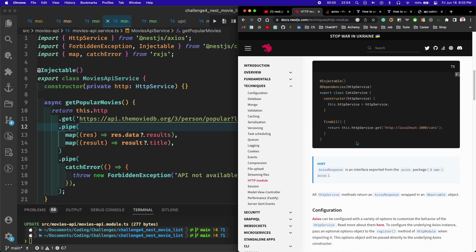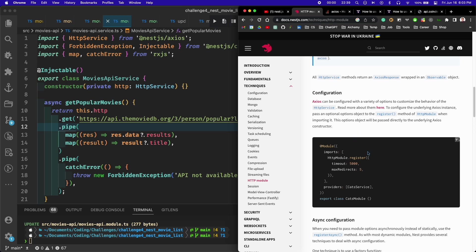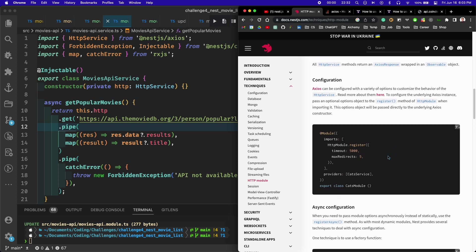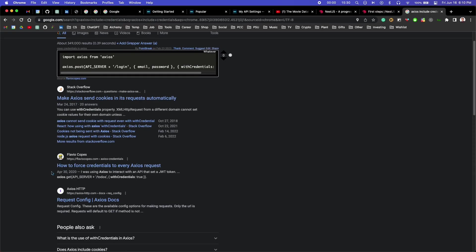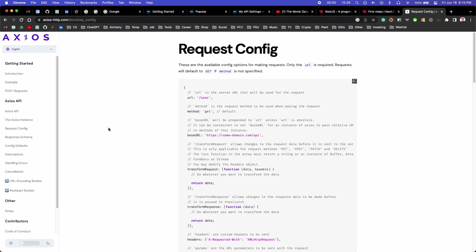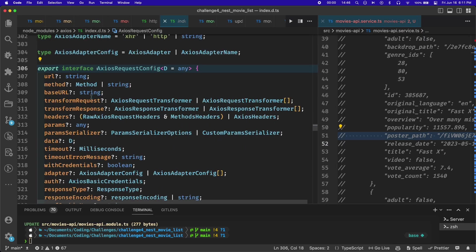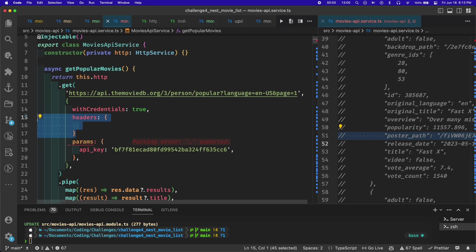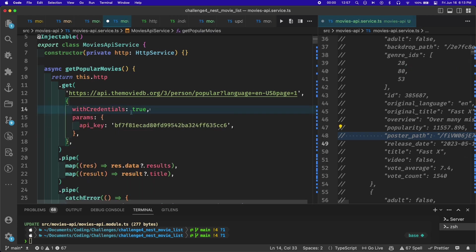I've used axios before but I'm much more familiar with just the fetch API in JavaScript. It took me a little bit to figure out how to include my API key in the request. Eventually I found out you just pass it through as a key called params as the second argument in this.get method.